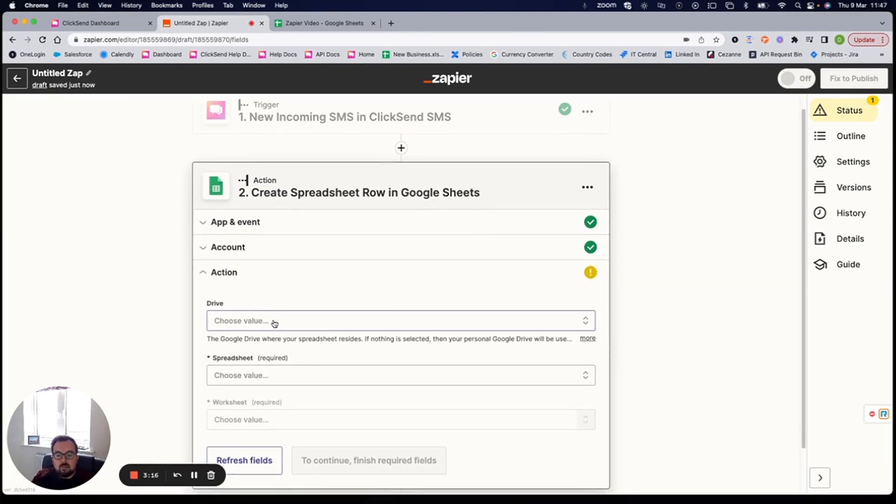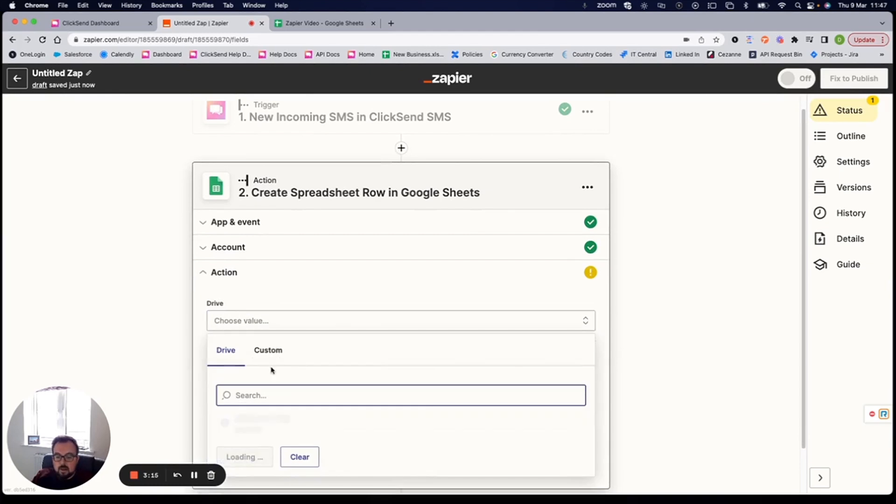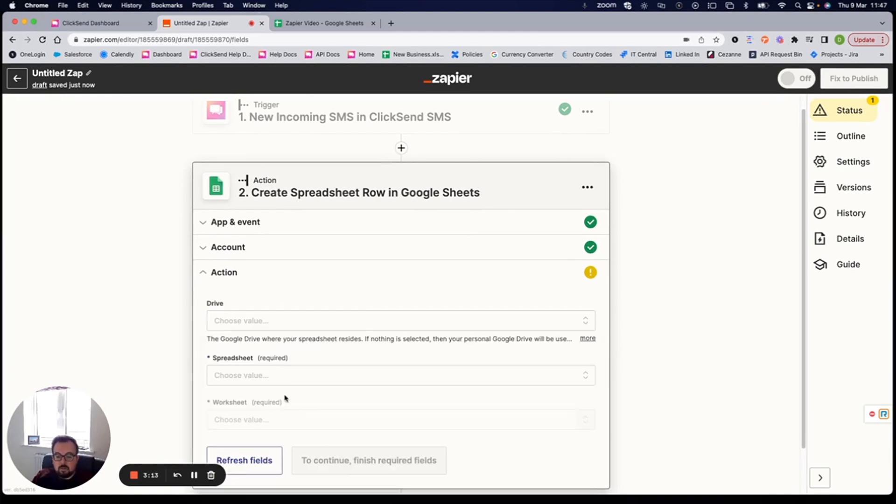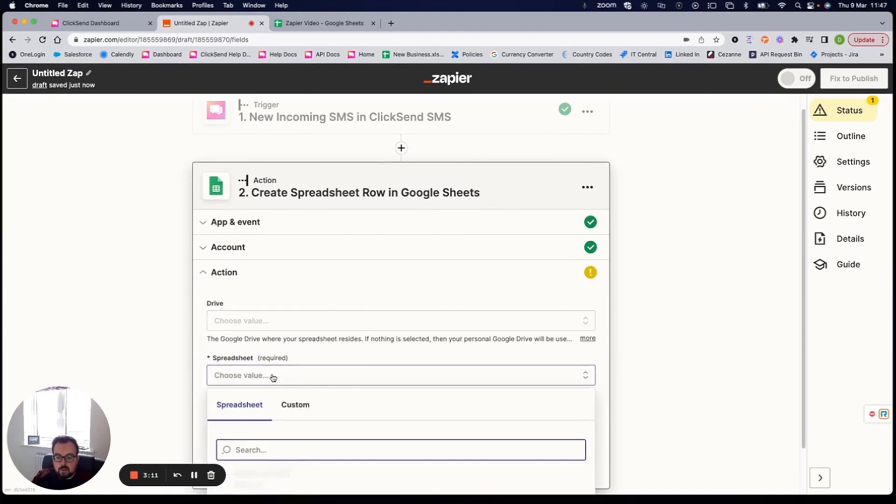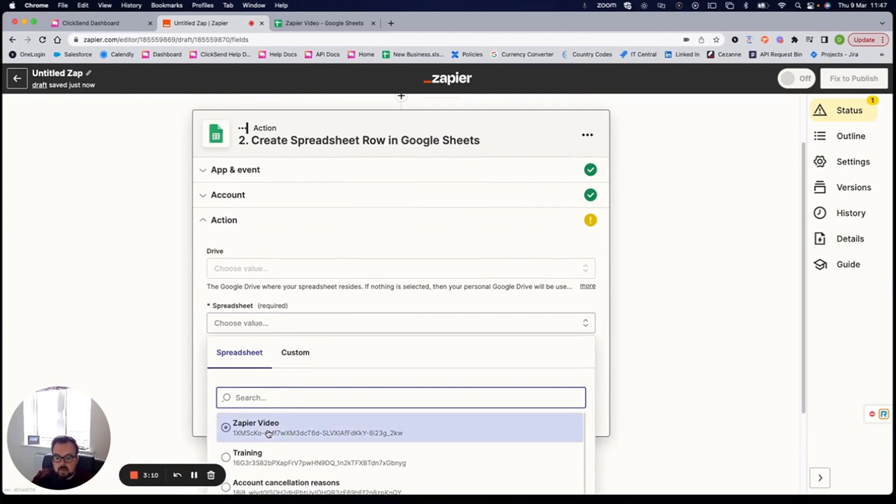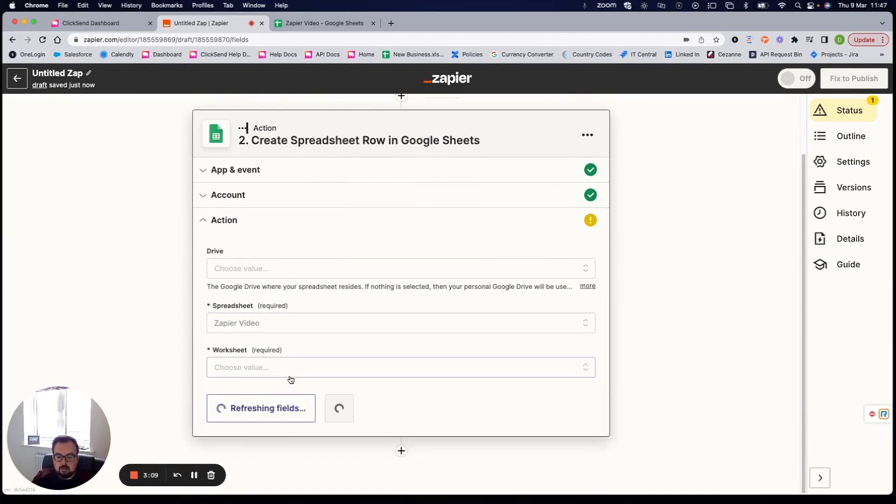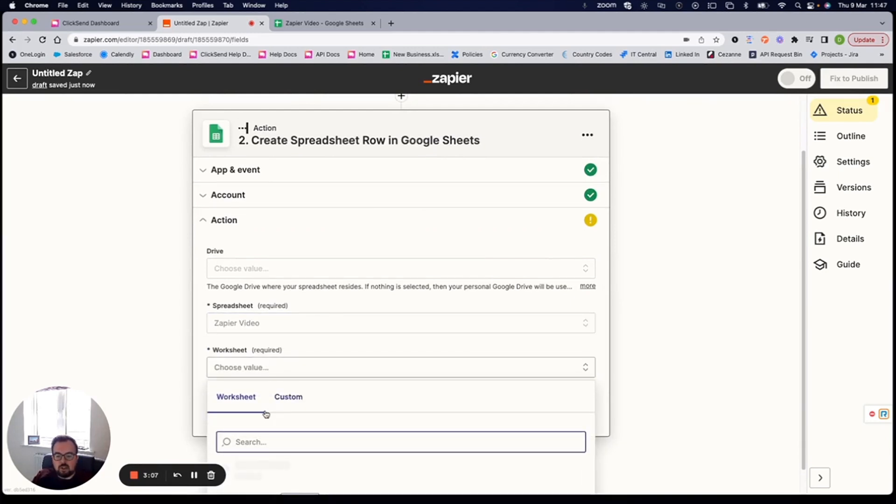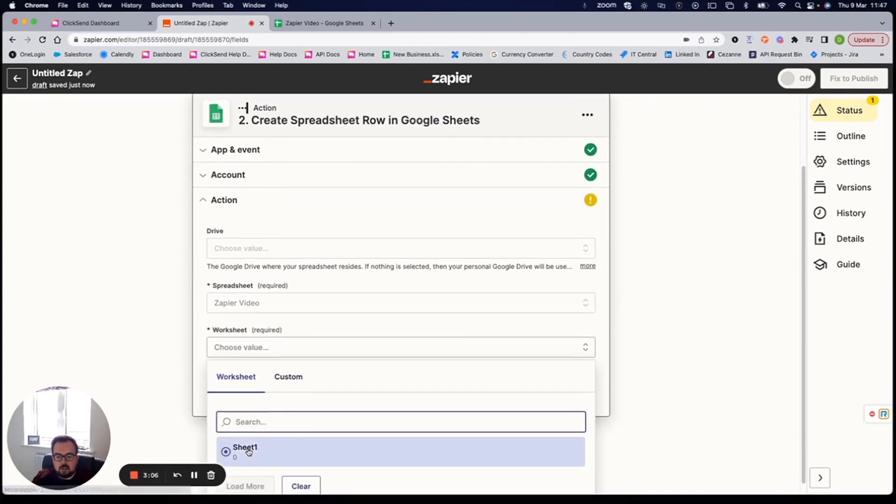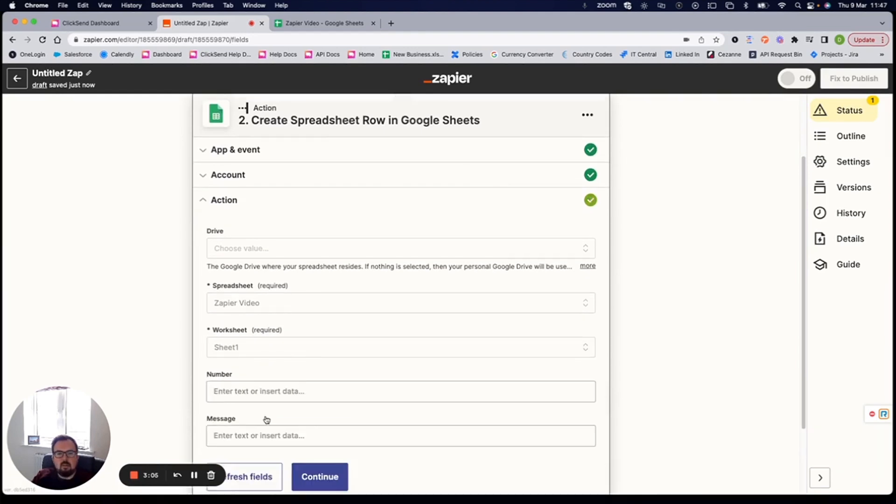And then where's the file stored? So mine is just stored within my Google Drive. Which spreadsheet is it? So mine is just my Zapier video spreadsheet. And which worksheet is it? So mine is just sheet one. Sometimes within a spreadsheet, you've got multiple sheets. Mine's just the first sheet.